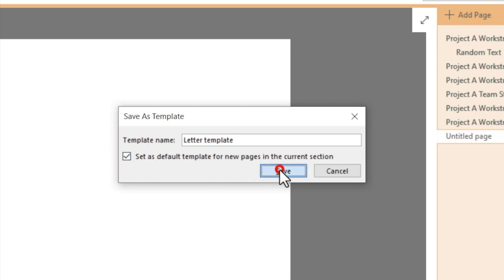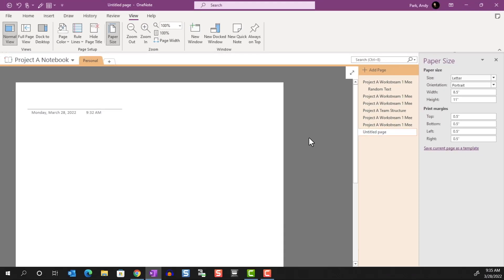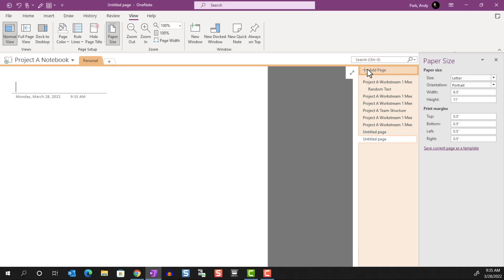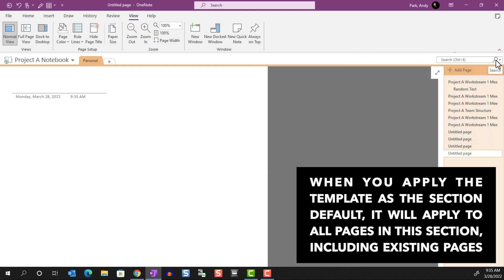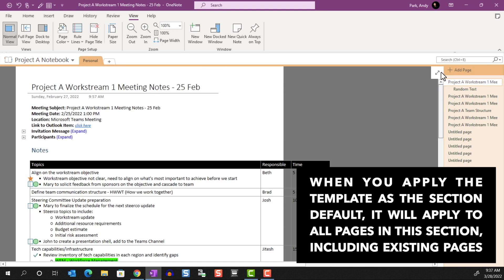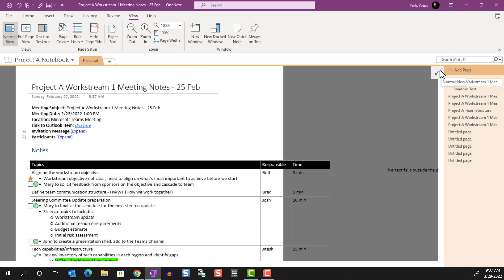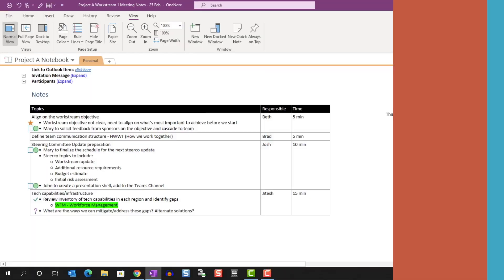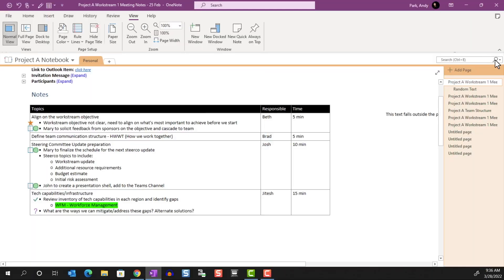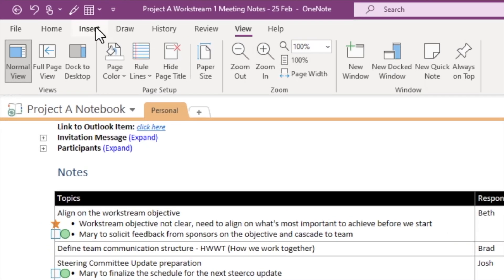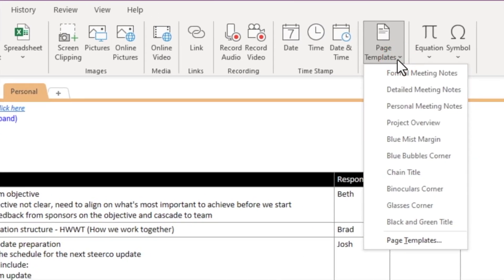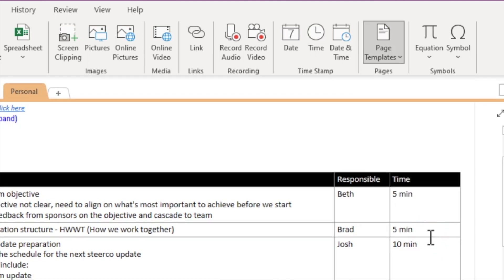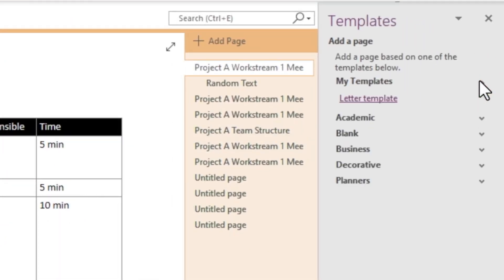Now, whenever we create a new page in this section, we'll see the guide for the printable area. If we don't set it as a default, we can find the custom template by going to Insert Page Templates, Page Templates again, and in the Templates pane, under My Templates.